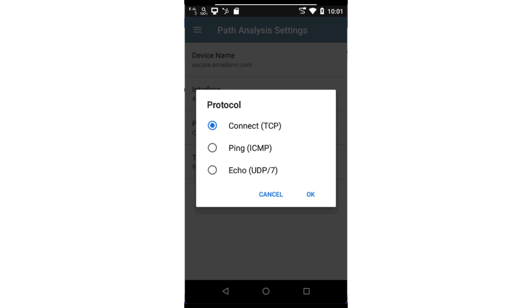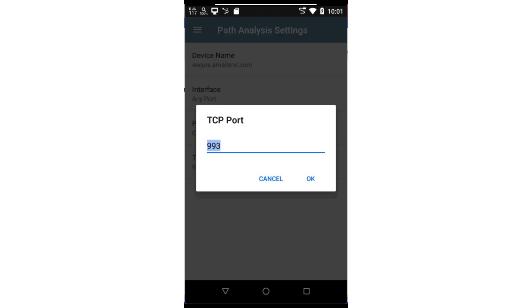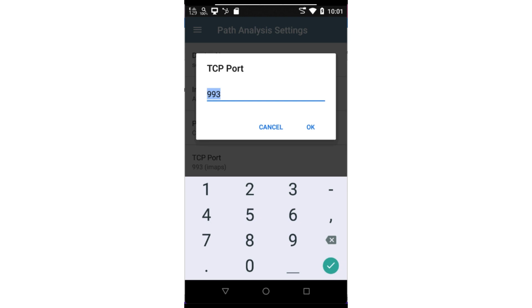I want to make sure that port 993 is open on my email server. So I'll select TCP. I'll use the TCP port field to enter the destination TCP port. As I mentioned, I'll be using TCP port 993, which is IMAPS.